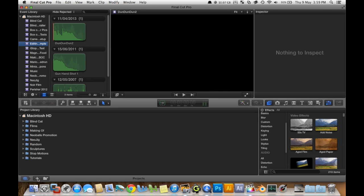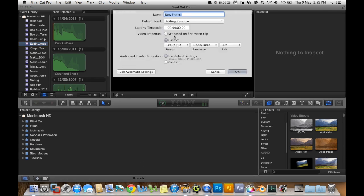Then we've got to make a new project. I'm going to go down to this plus button down here. I'm going to call it Editing Example. Default Event, Editing Example, that's good. That's where all the media is correct. Project link to the correct media.